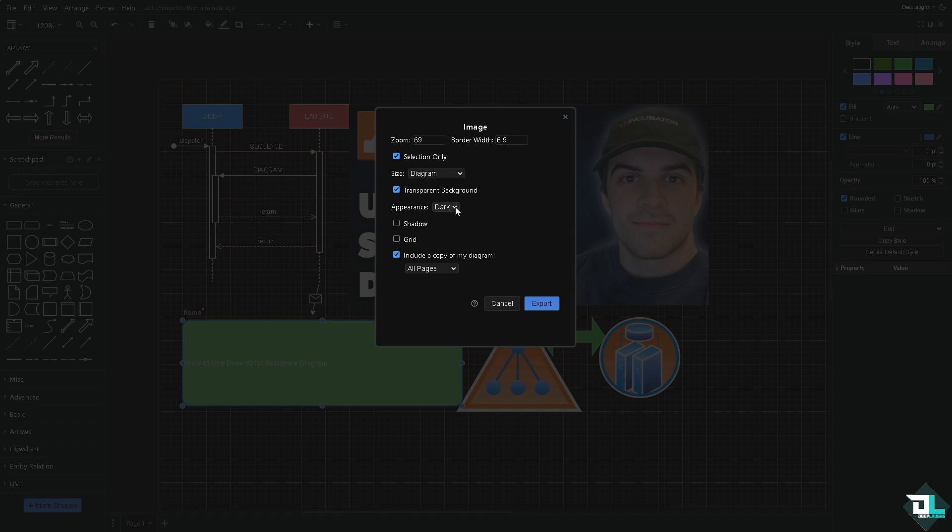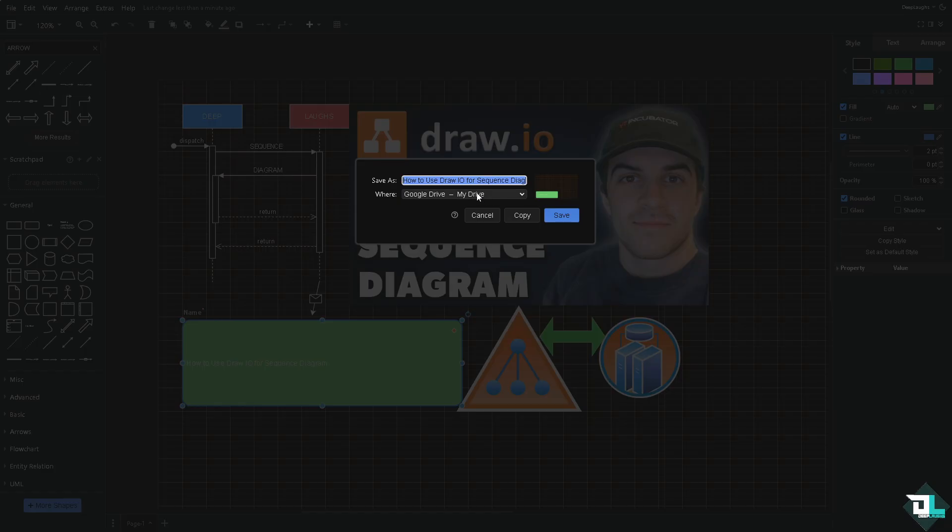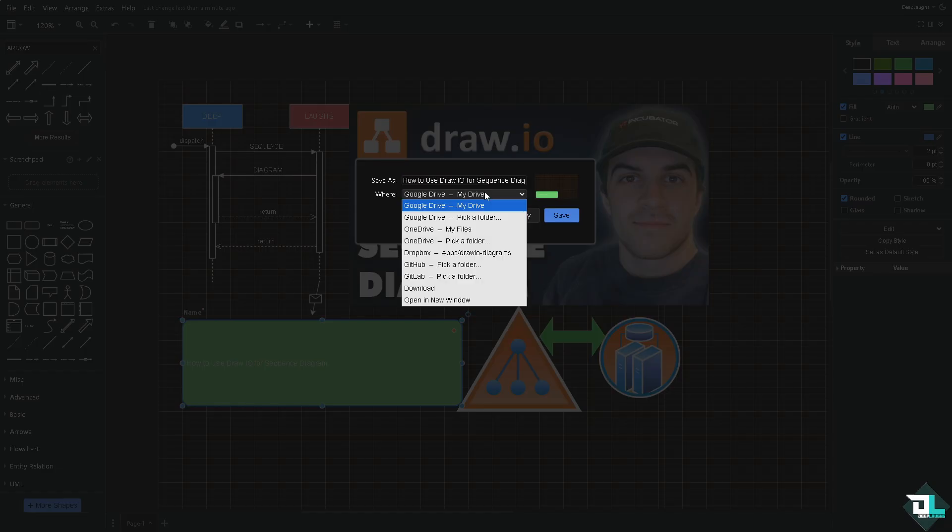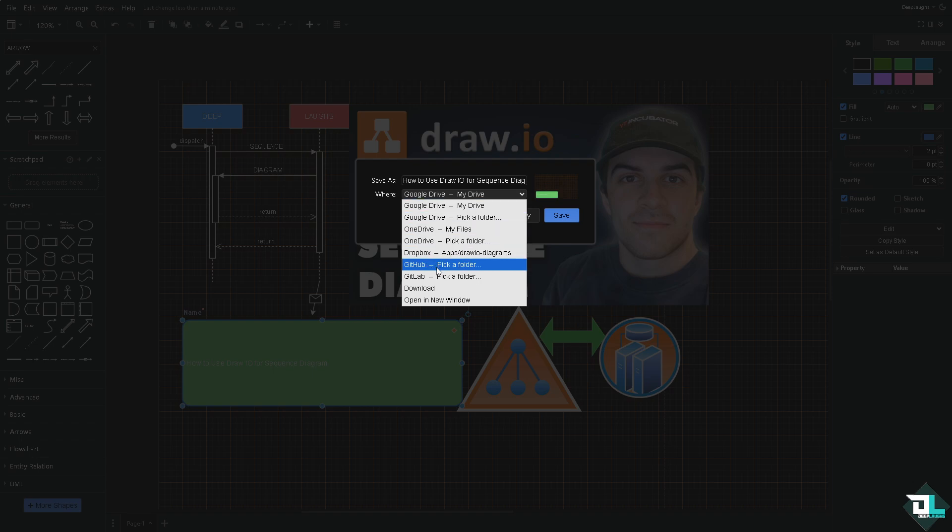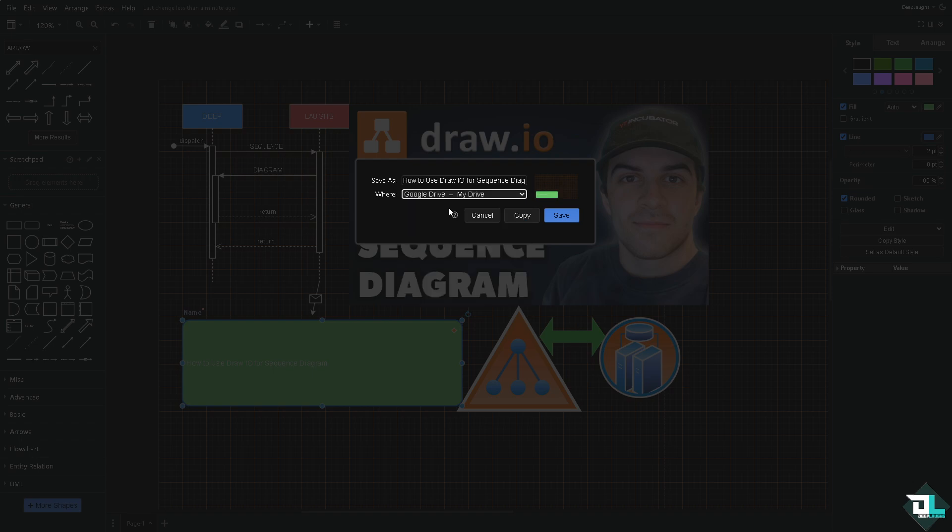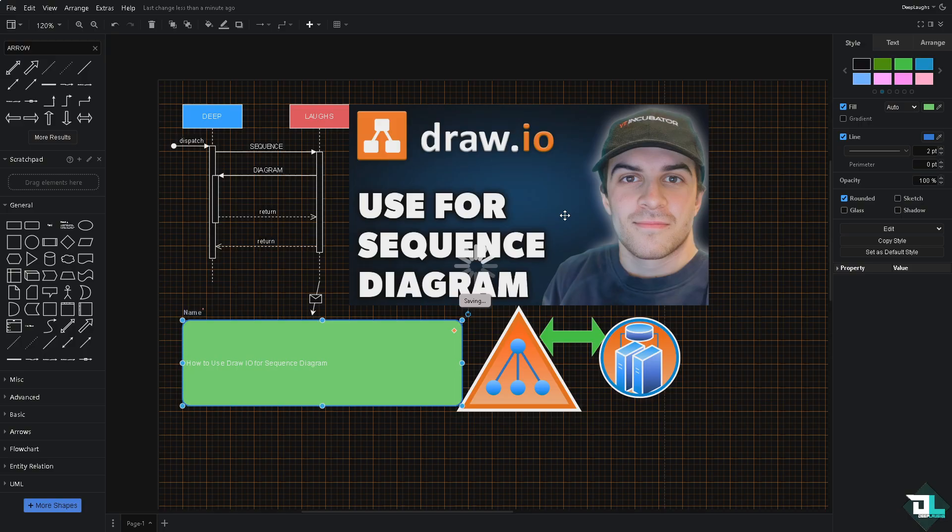You have all these options—you can add shadow or grid. Click on the export button and you have an option to save it to your cloud storage such as Google Drive, OneDrive, Dropbox, GitHub, and GitLab. I'm going to choose my Google Drive, click on save. Just wait for it.